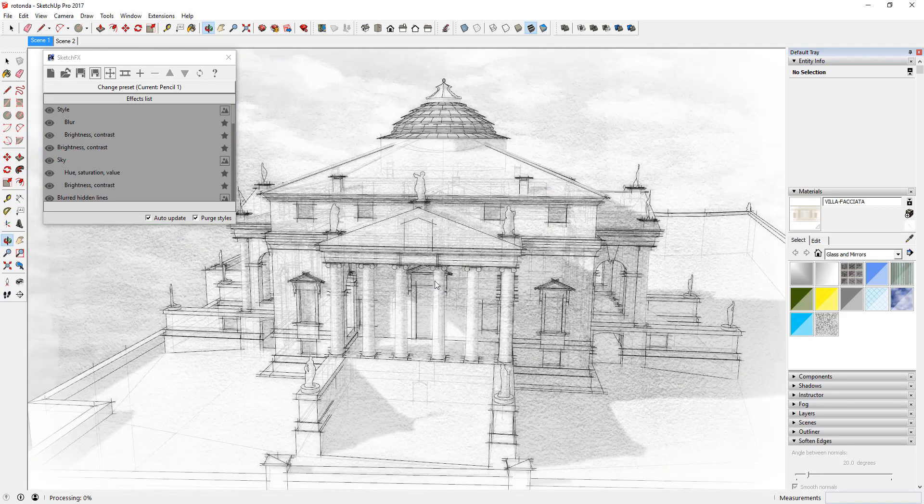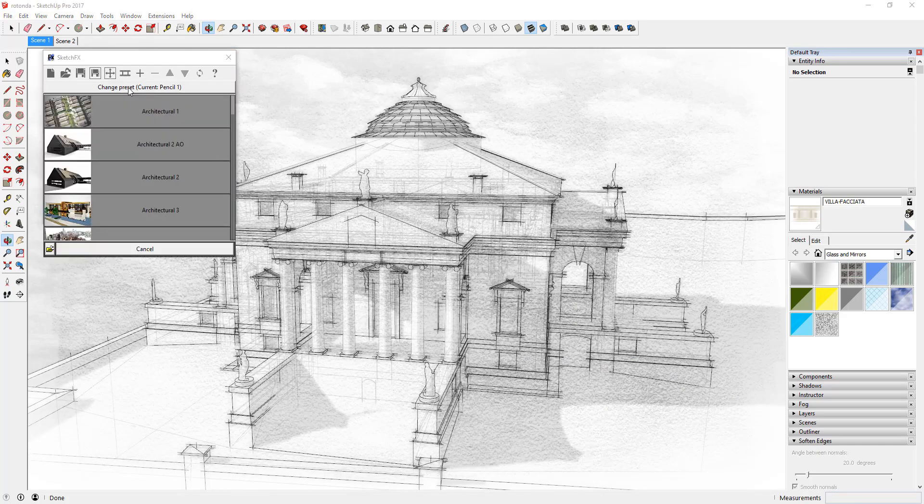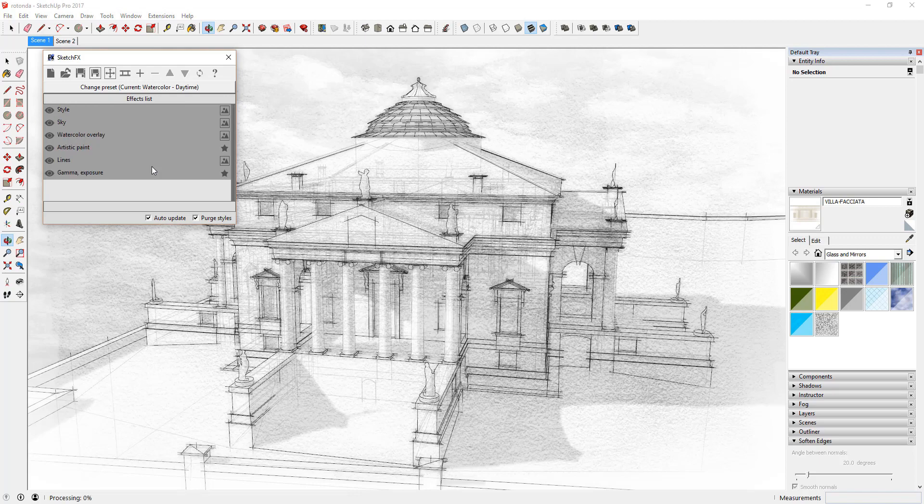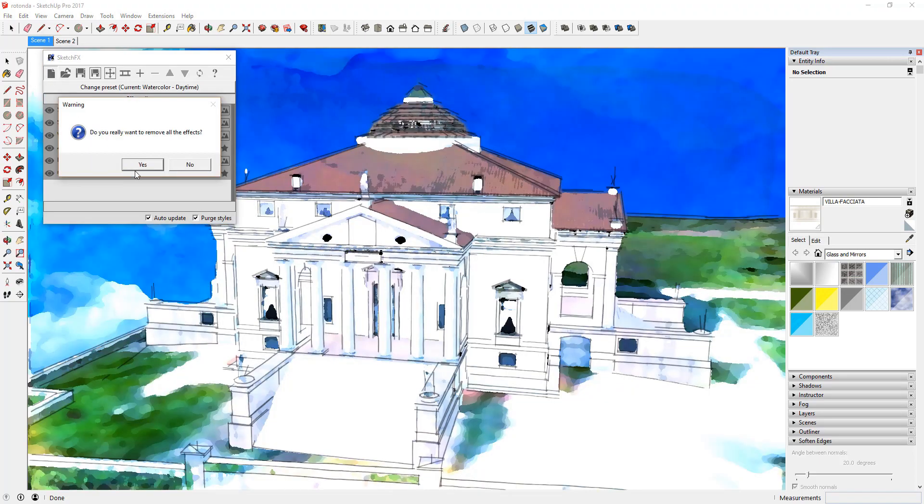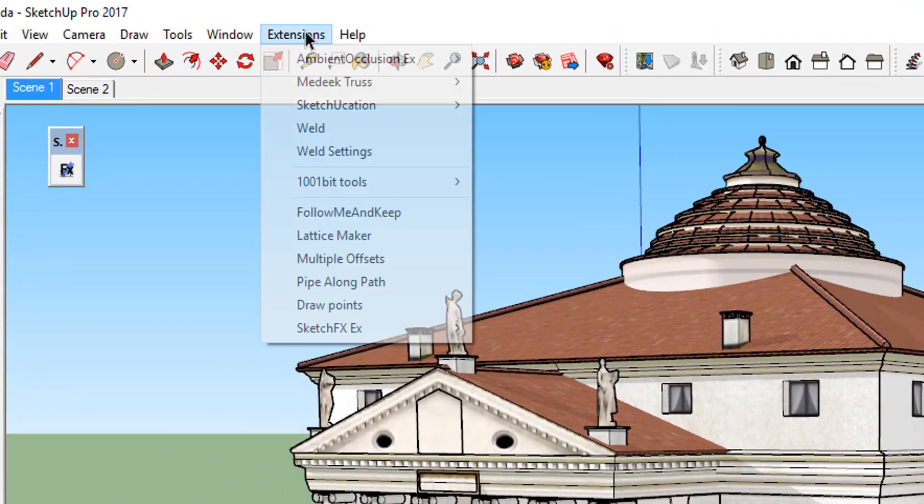Sketchfx is a rendering extension for Sketchup that allows you to create artistic images from your Sketchup models by applying multiple visual effects. In this video, we're going to walk through the basics of the user interface to get new users familiarized with the way the software works.